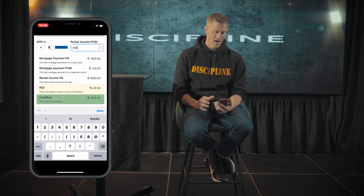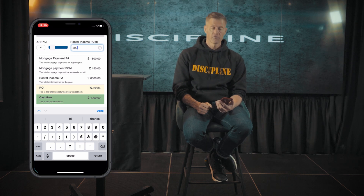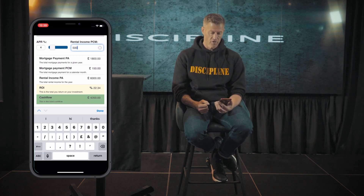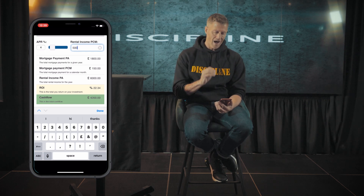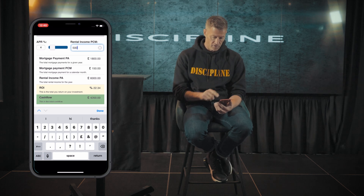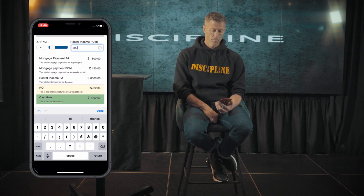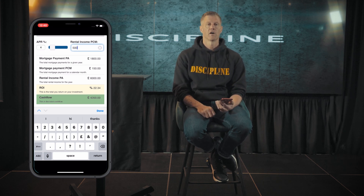What this allows you to do is rather than going out viewing properties and wasting time, energy, and potentially doing the wrong deals, the app is going to tell you exactly what the return on investment is. The cash flow at the bottom is telling you that after all fees you will make £4,200. And it's literally as simple as that, guys.